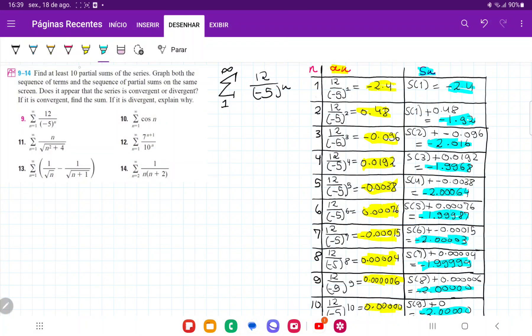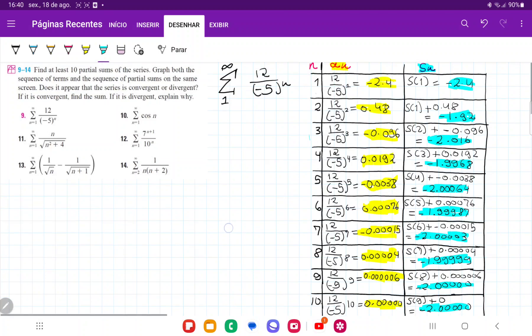For number 9, we need to find at least 10 partial sums of the series. To find the 10 partial sums, the first thing I did was make a table of all the terms of the sequence from 1 to 10. So the first term is 12 divided by negative 5 to the power of 1, the second is 12 divided by negative 5 to the power of 2, and so on until 12 divided by negative 5 to the power of 10.